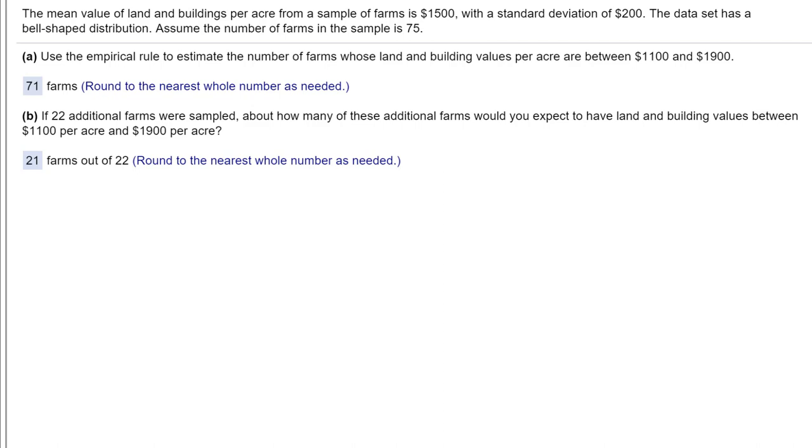But we can do it very quickly using the Excel cheat sheet calculator that I have available on my website. Let me show you how to do it.